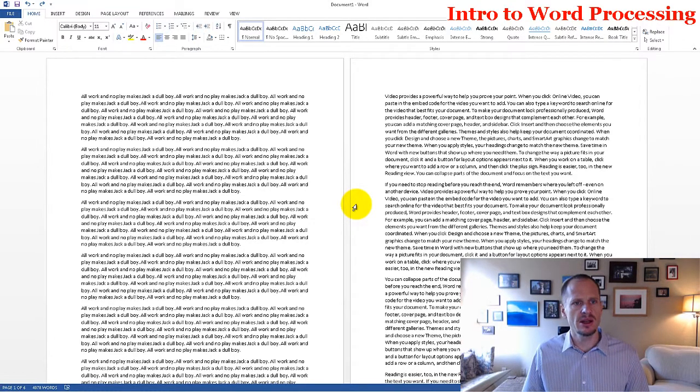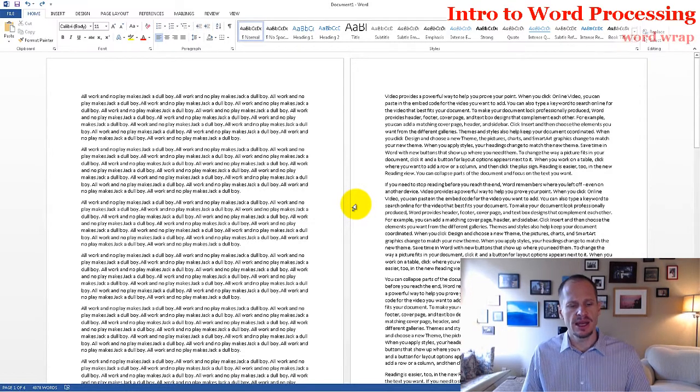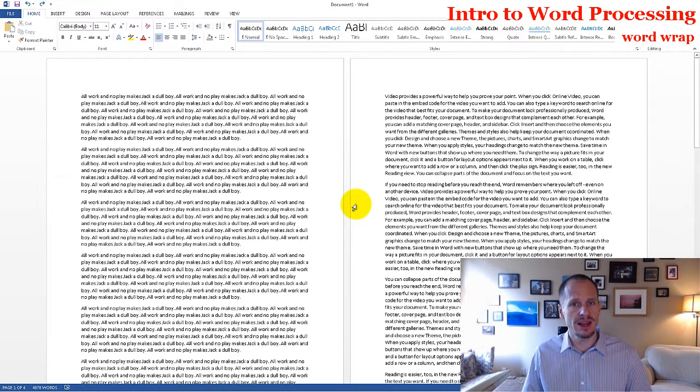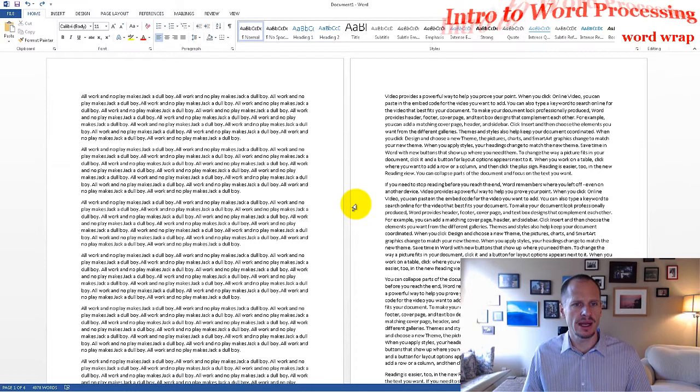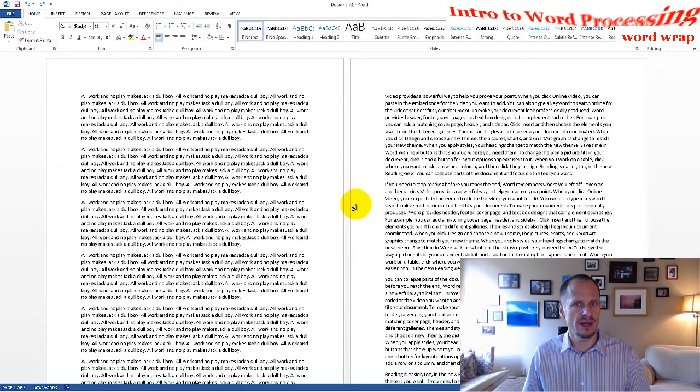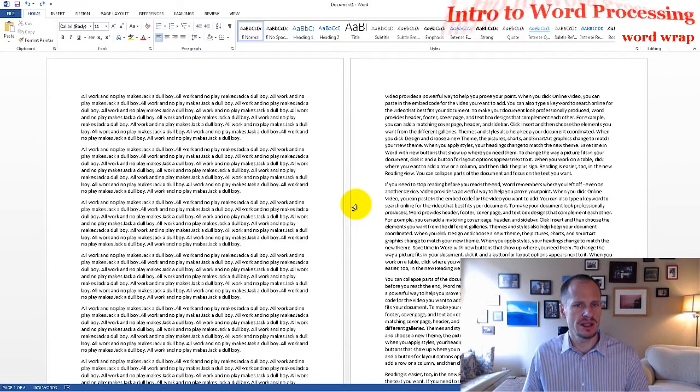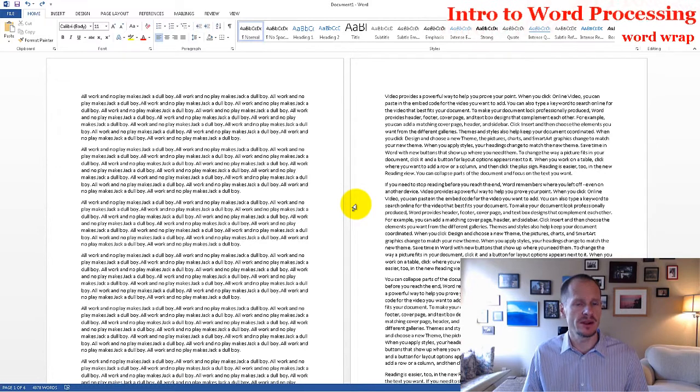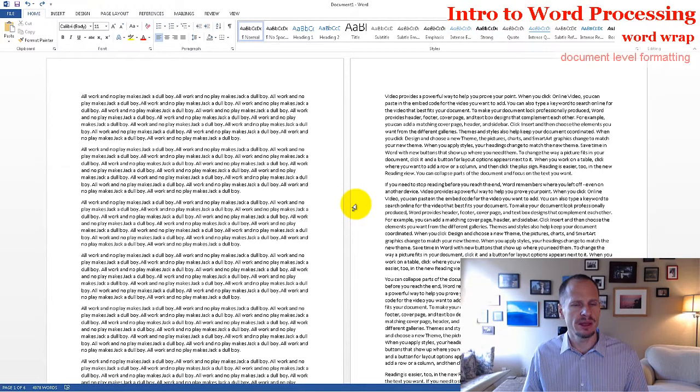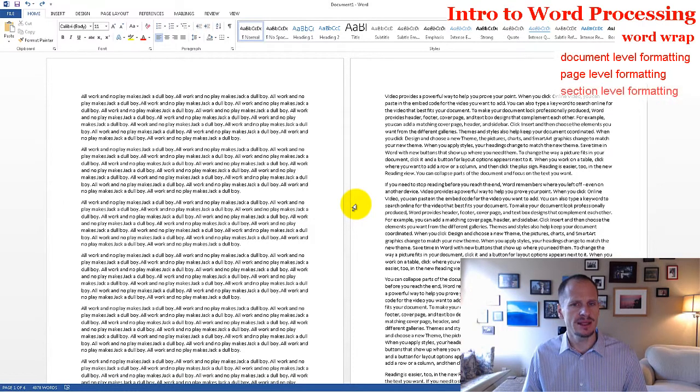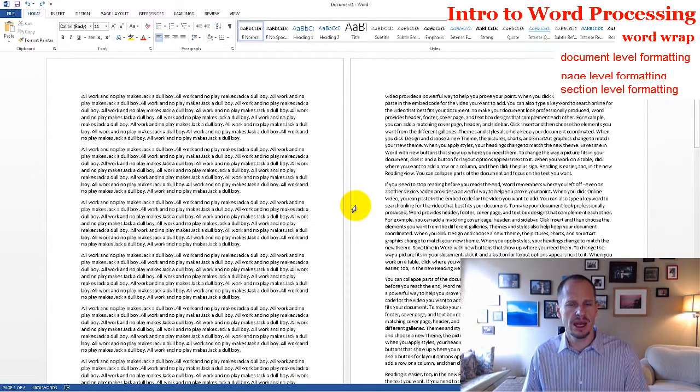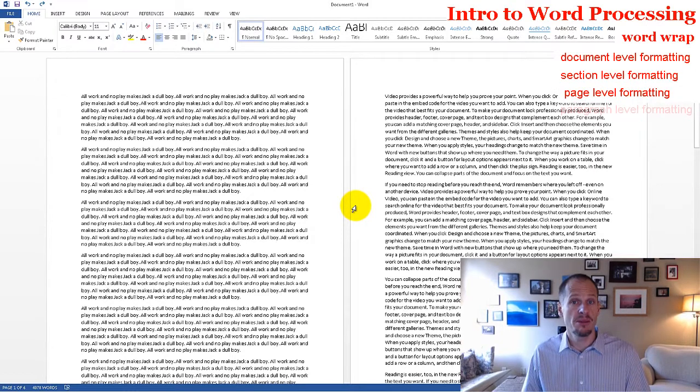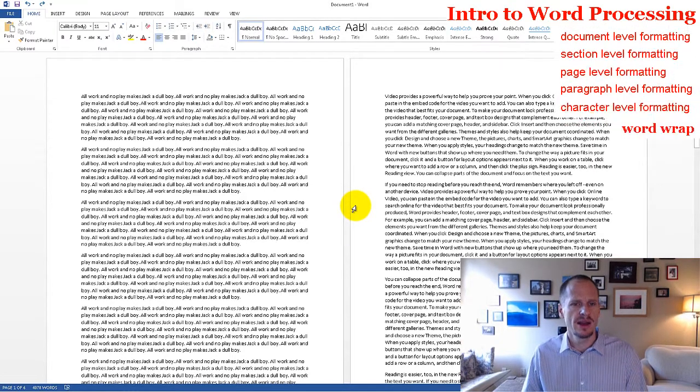Alright, so the next thing you need to know about word processing is that there's a couple of levels of formatting. And these won't make sense to you right at first, but then after I kind of go into detail of them, they're going to make total sense. And so you have formatting on the document level, section level, page level, paragraph level, and character level.